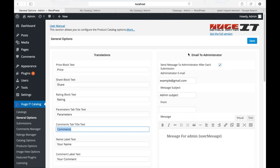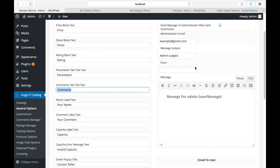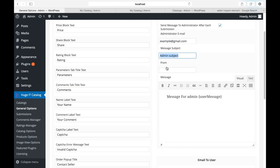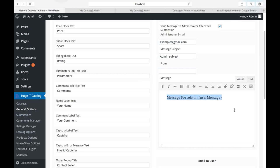Email to administrator. This is the form that we were talking about a minute ago. Select this one to send message to administrator after each submission. The administrator can be the owner of the website or some other person. Here is the email address of the administrator, message subject, and from whom. For example, you are the user of this catalog and you should fill your email address, the message to the administrator which will be automatically sent after the customer press on submit button.